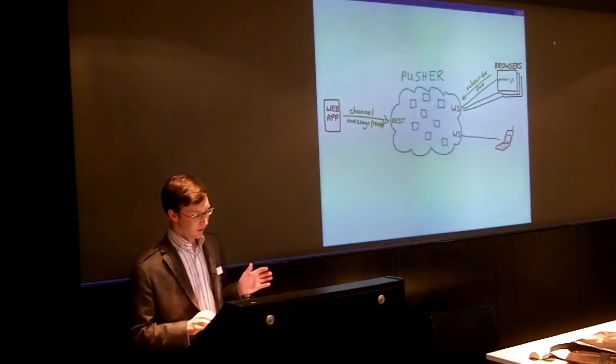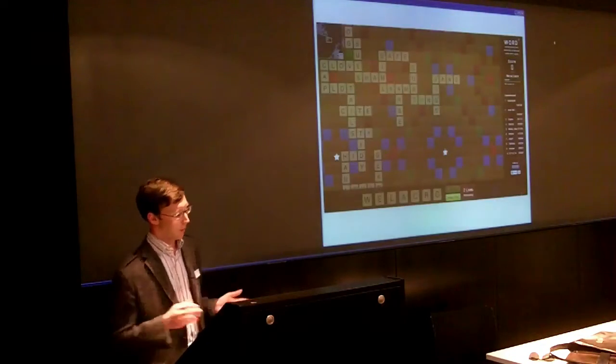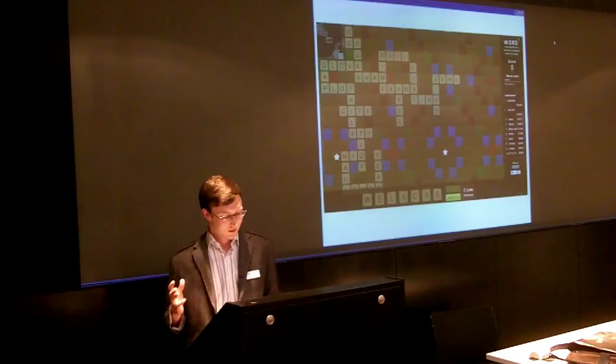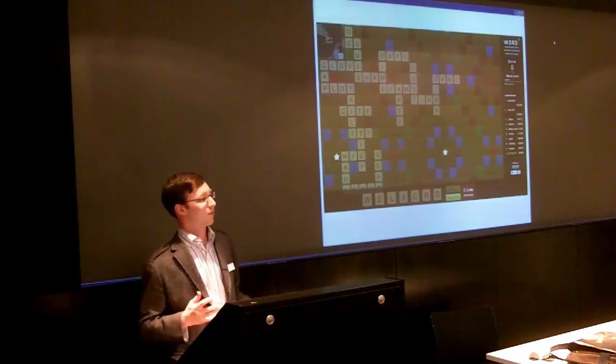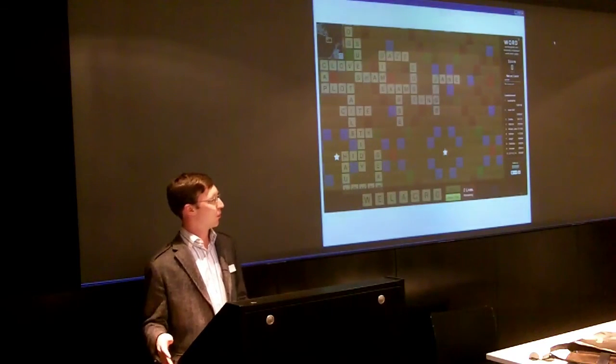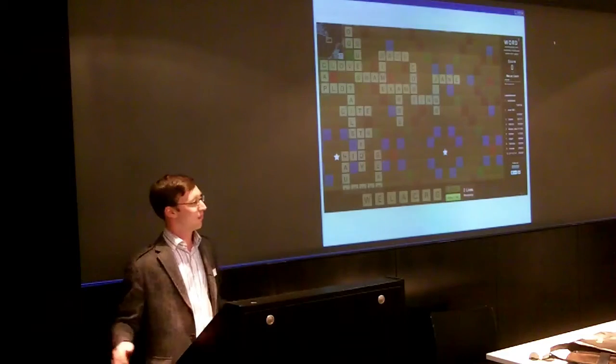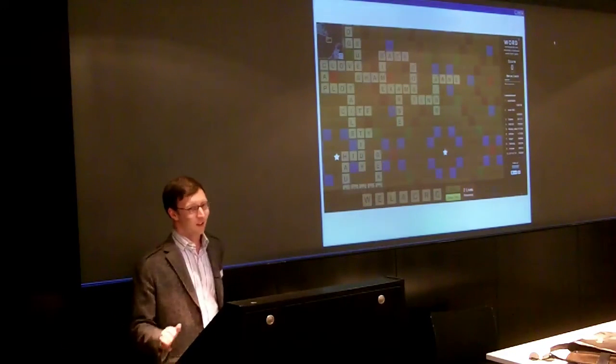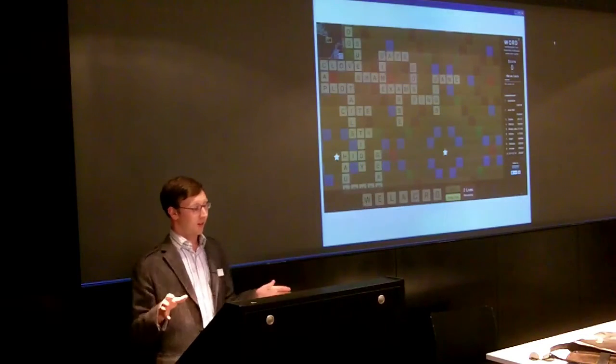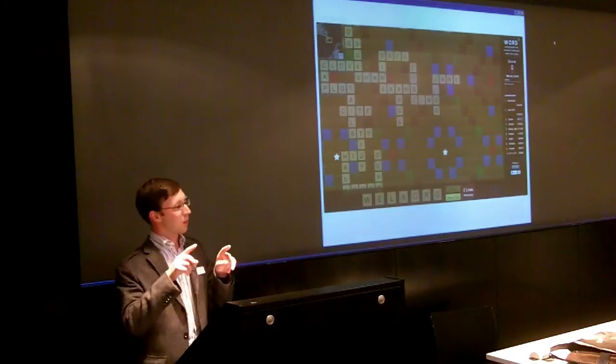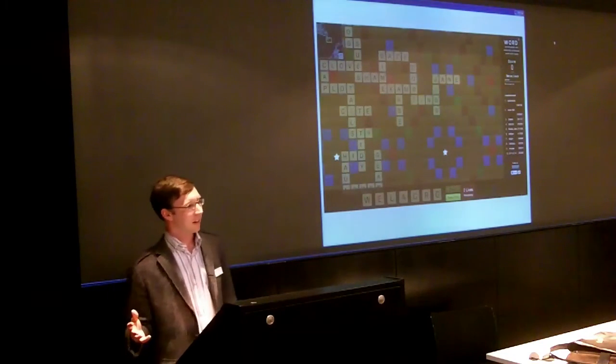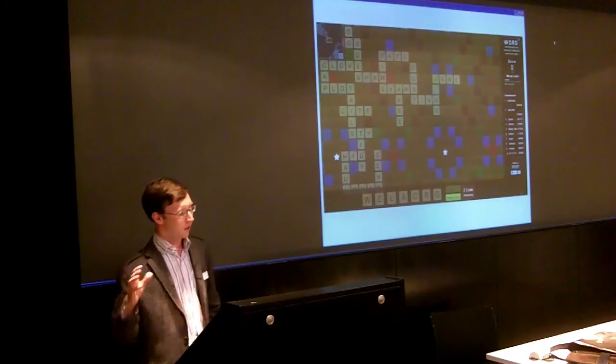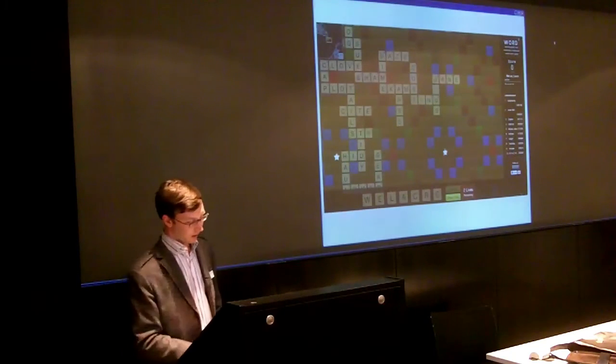So just to give you a couple of examples of how people are using this, these guys made a great application called WordSquare, which is a kind of massively multiplayer Scrabble board. I think if this was in real life, it would be kind of hundreds of acres in size. It goes on forever and ever and ever. And the way they do it is that when you're looking at this, you subscribe to a very small section of this world. And then anyone else playing tiles, those tiles are automatically pushed to your screen. So that's great.